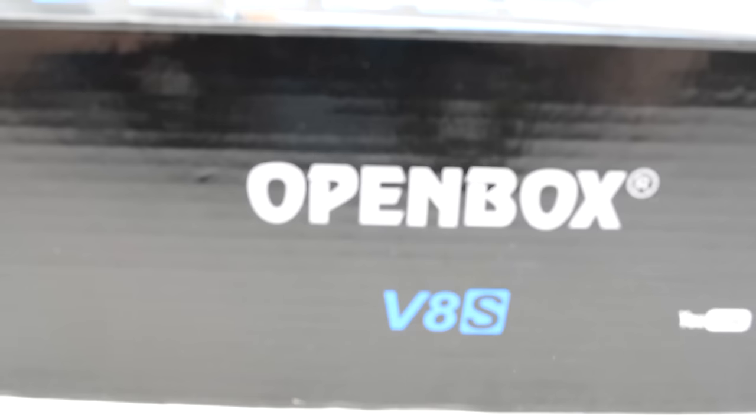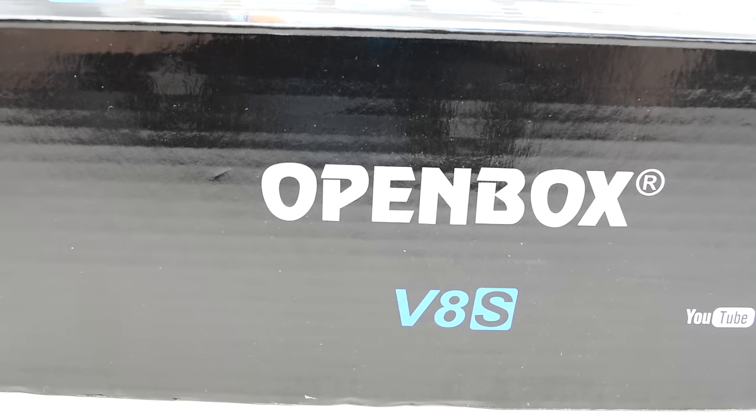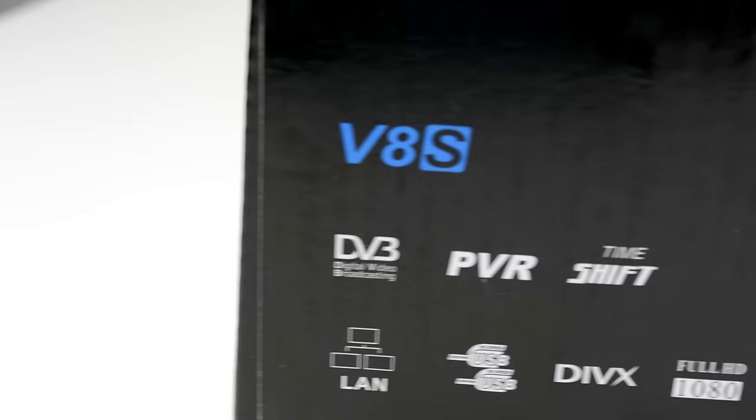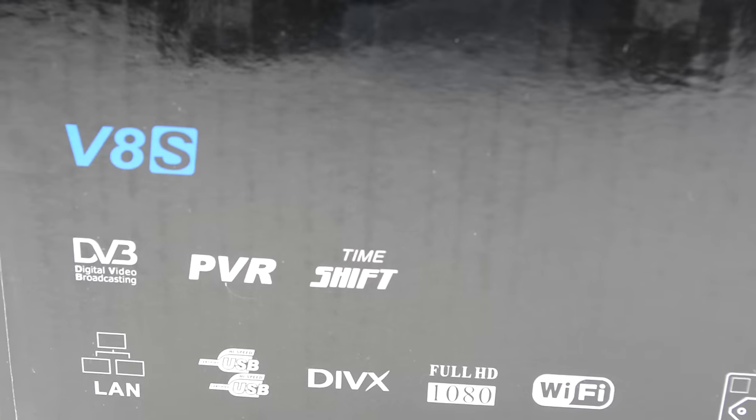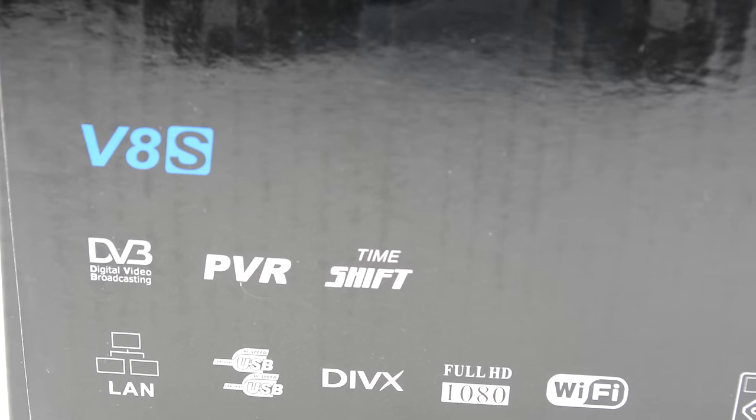Hello YouTube, it's Harry from HTL Tech and welcome to my review of the OpenBox V8S. The OpenBox V8S is the successor to the OpenBox V5S, it's a low-end satellite TV box costing only £32, direct from the OpenBox website.